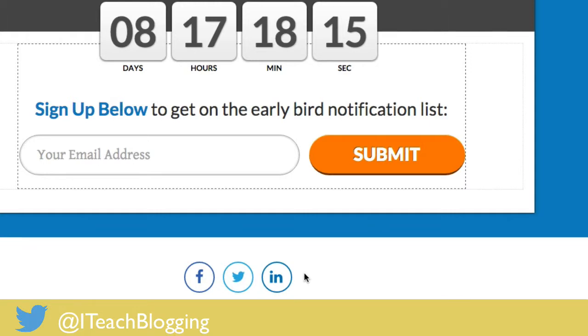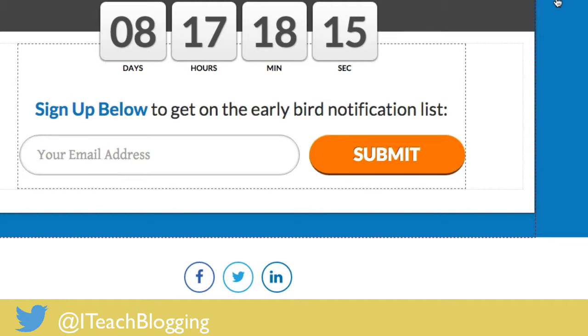I have a coming soon template set up, so what you're going to need to follow along with this video is a self-hosted WordPress blog and Thrive Content Builder. In this case I have a Thrive Content Builder coming soon landing page. That is a mouthful but that's what I have pulled up here.